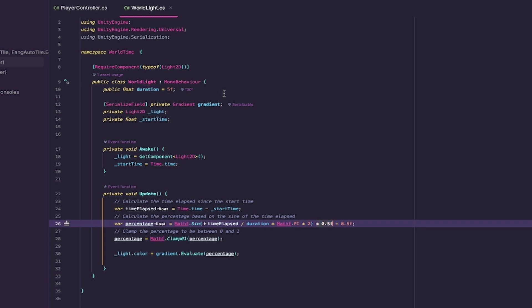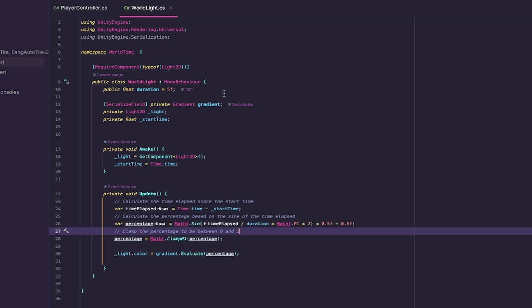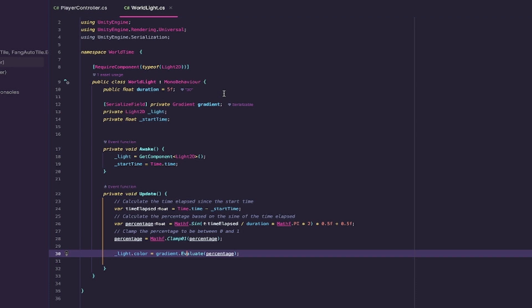because then, instead of going from -1 to 1, we have it going from -0.5 to 0.5. Then we add 0.5 again, so finally this entire line goes nicely from 0 to 1. We grab the percentage from 0 to 1 using Mathf.Clamp01, and then we evaluate the light color to this percentage.